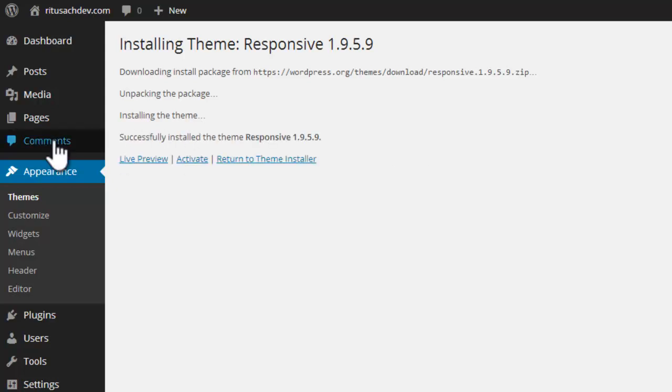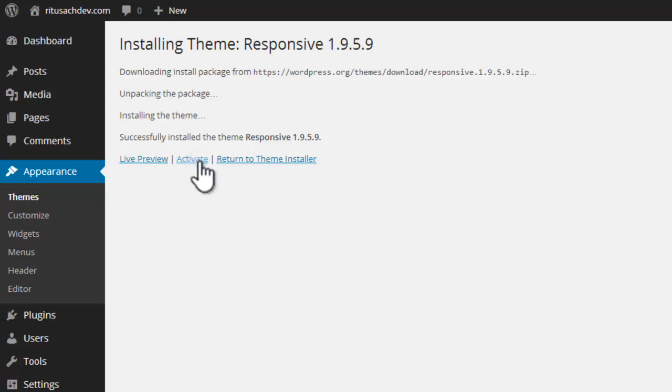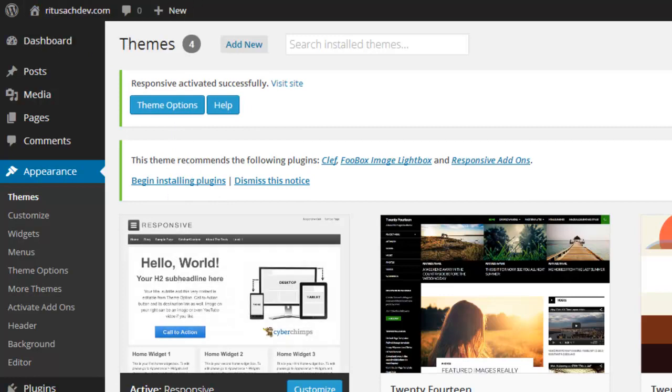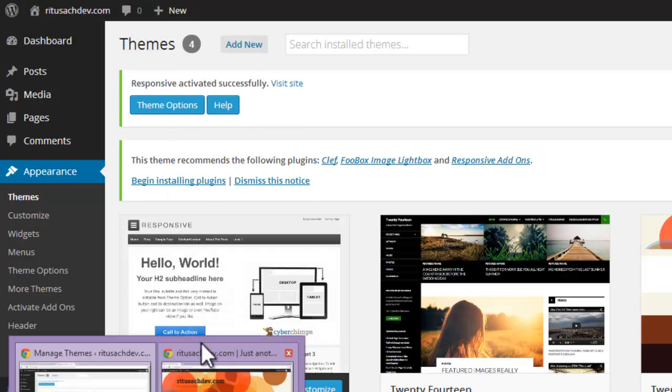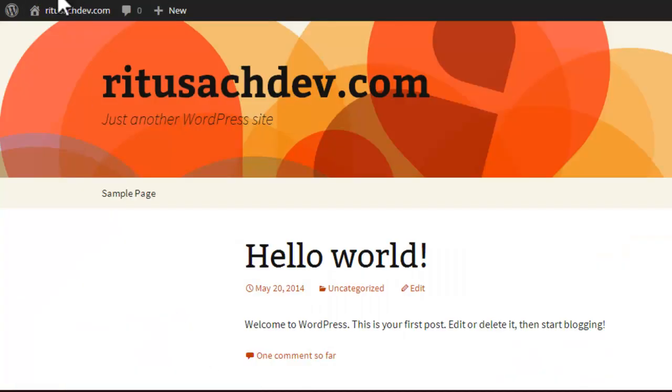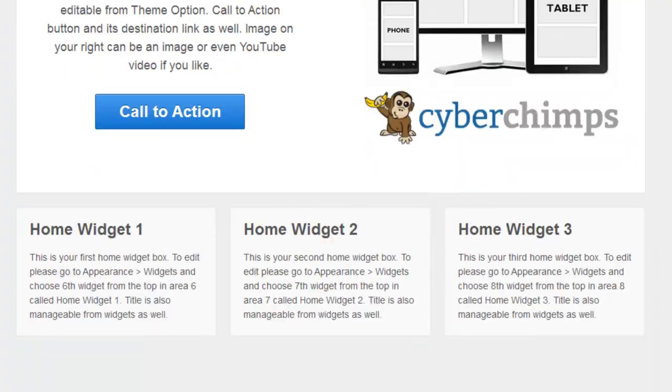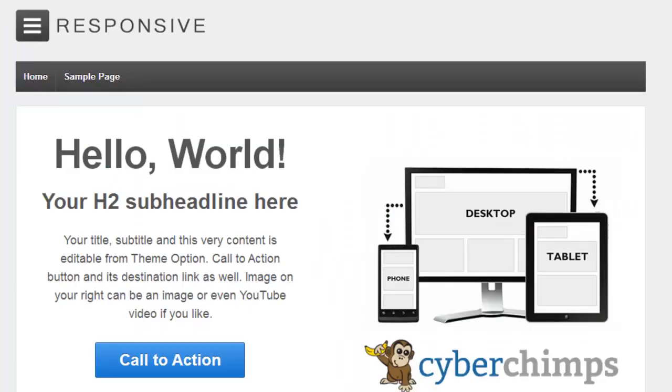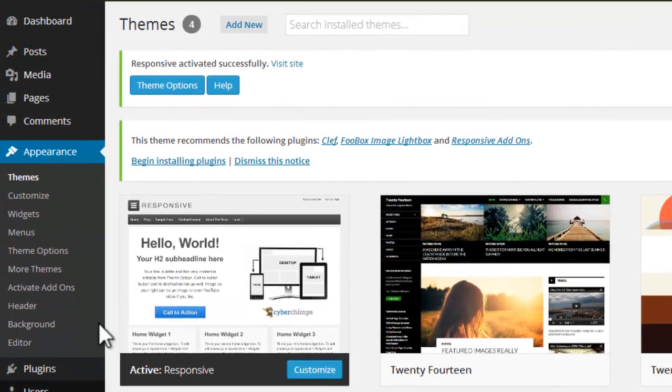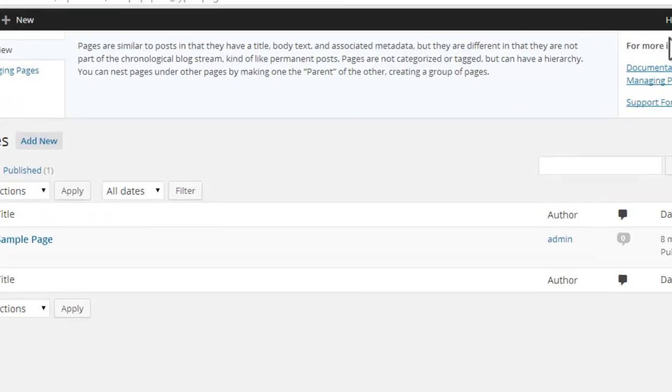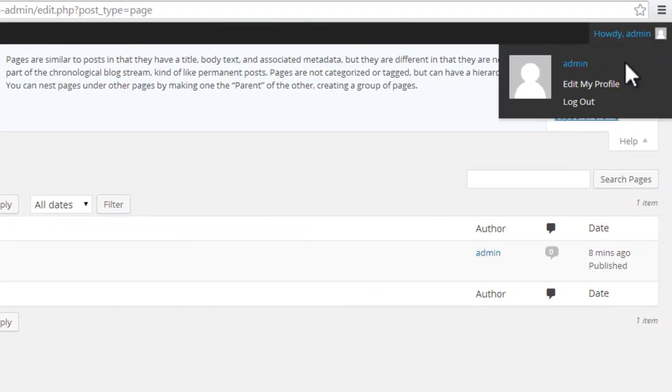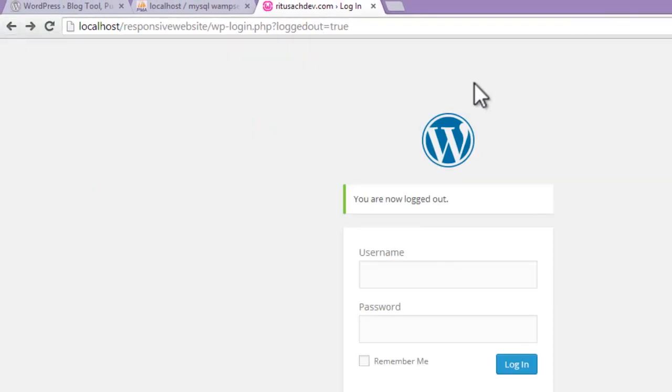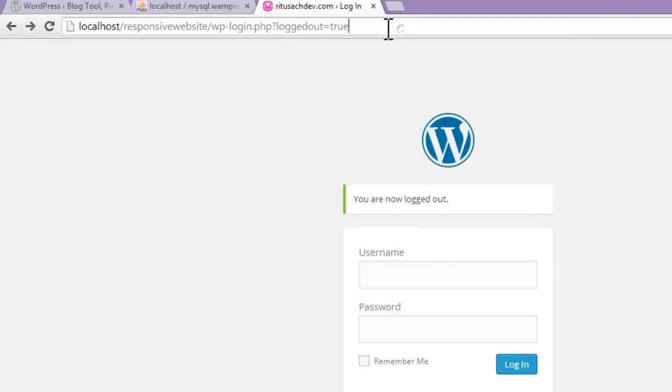So it has been successfully installed. Now we can live preview or we can directly activate it. Let's activate. Let's visit our website now. See, this is how our website looks now. In the upcoming tutorial I will work on this website, on this responsive theme, and show you more options in this dashboard. And somehow if you are logged out of your page, you can always have it.